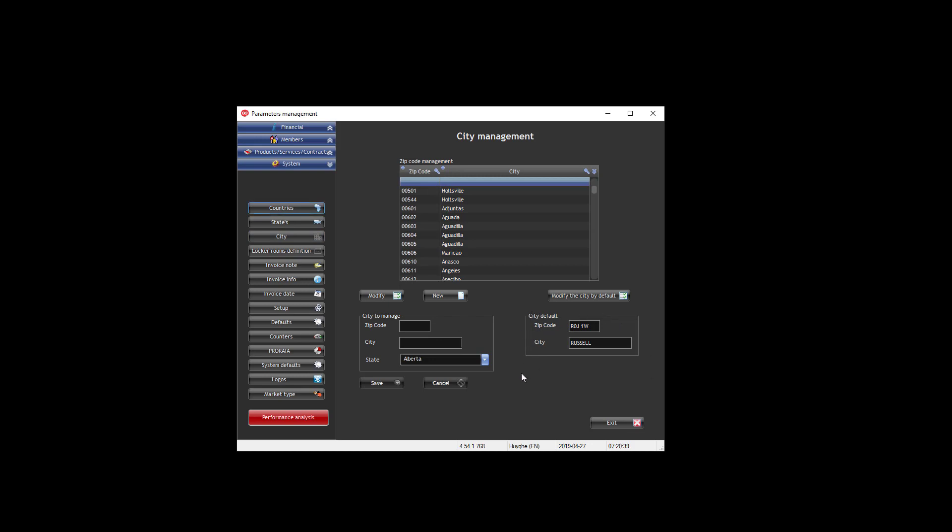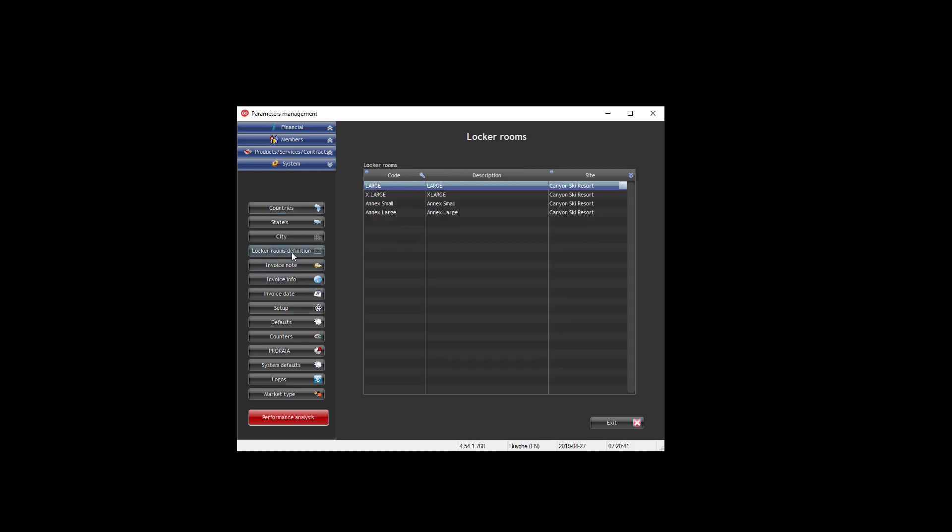You can also define the locker rooms. So if you have more than one room, even if you have one, you define here the rooms that you have, and later you will be able to define the lockers inside of the room.